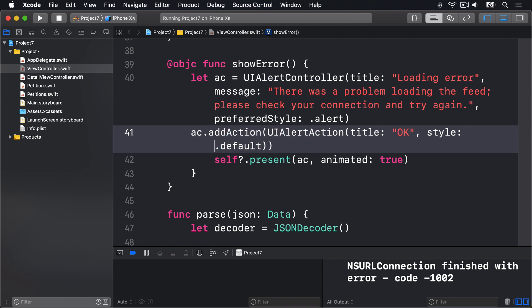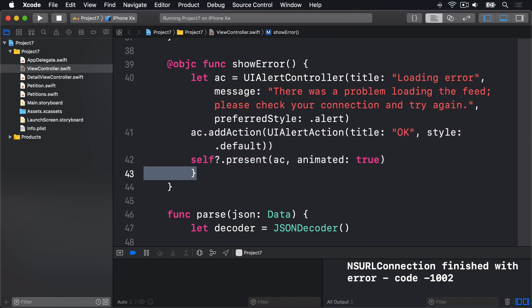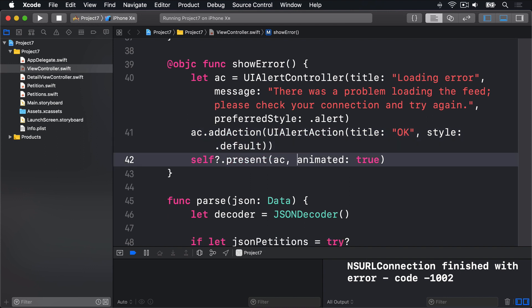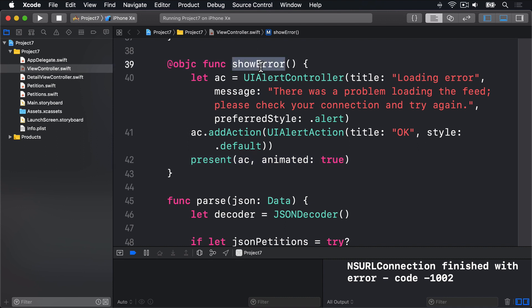This is always going to be on the main thread. I can all come out, get rid of the weak self here. So that makes showError much easier.